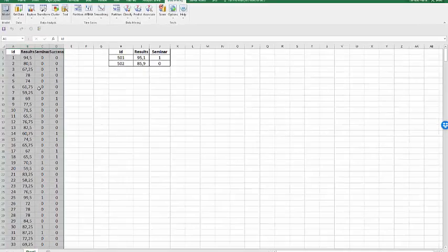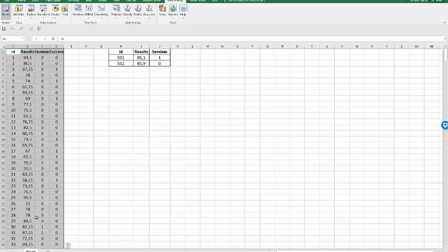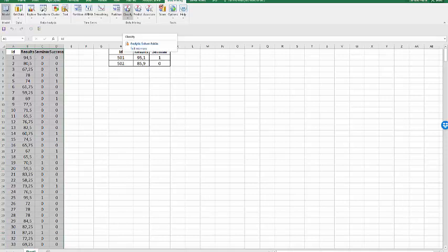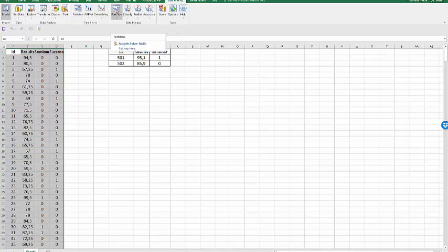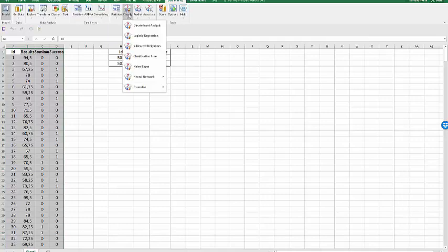Here is a sample of 500 observations on the variables that we have indicated before. I take all those observations and go to classify. If I had a rare event, I would need first to partition using oversampling. But this is not the case here.